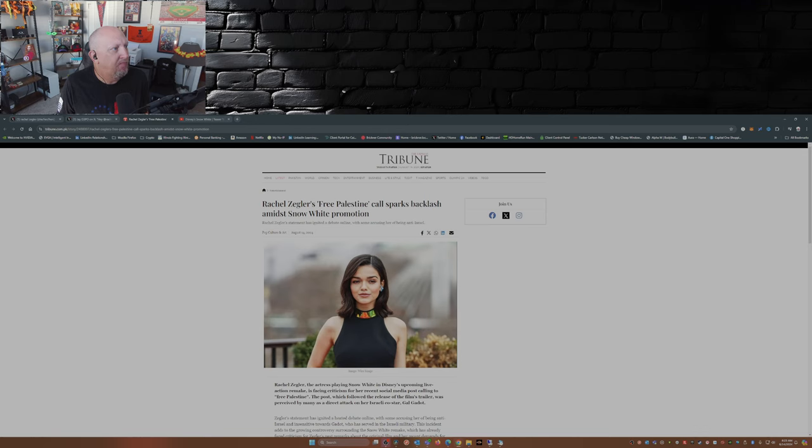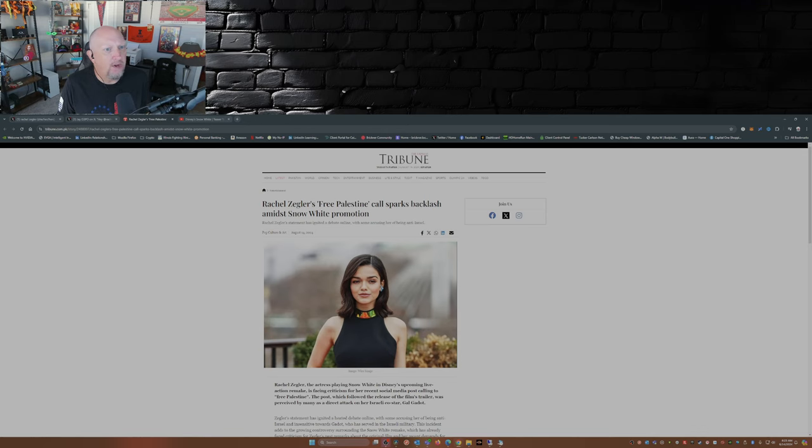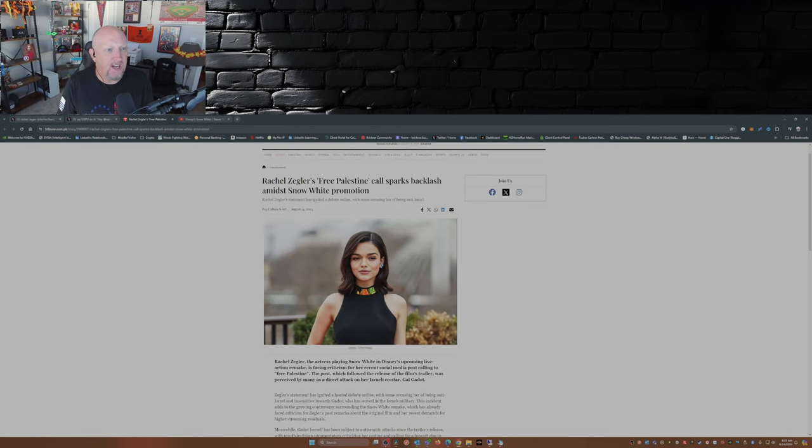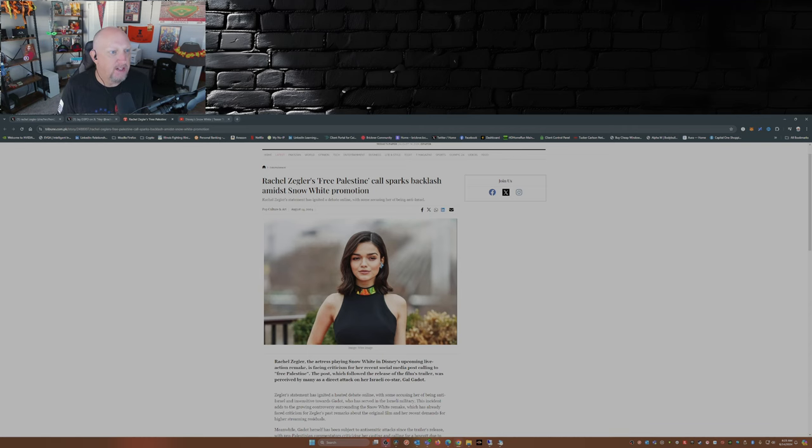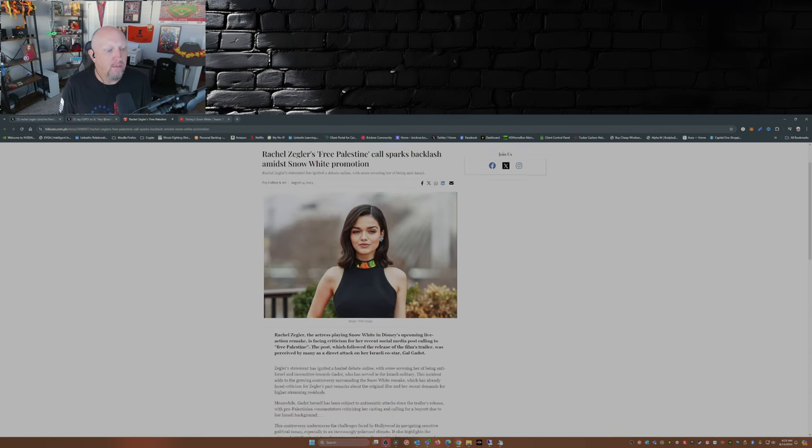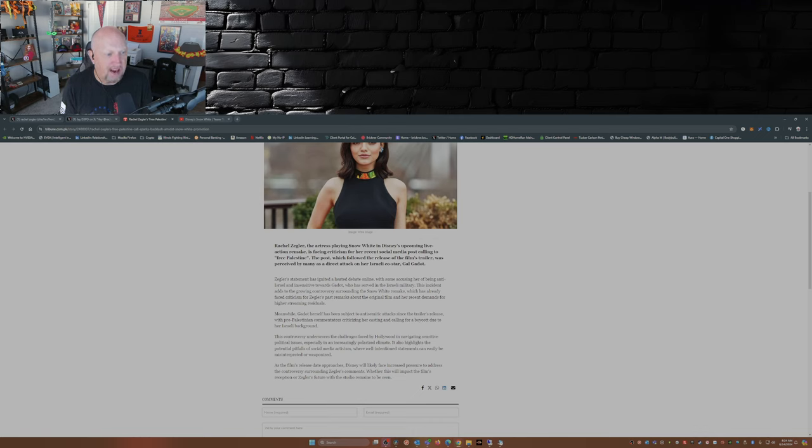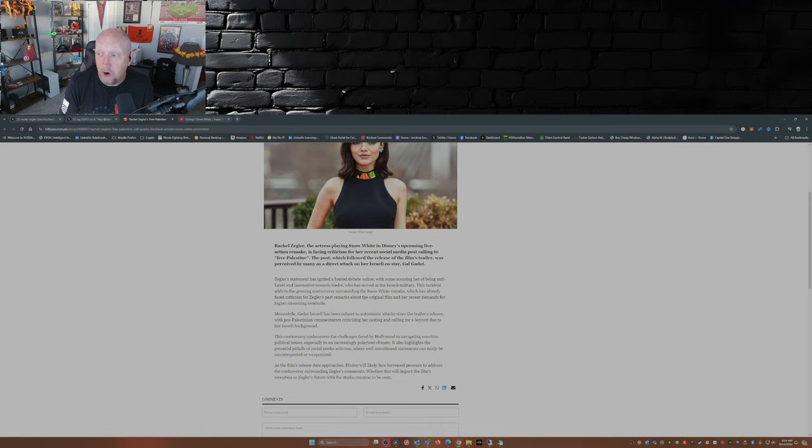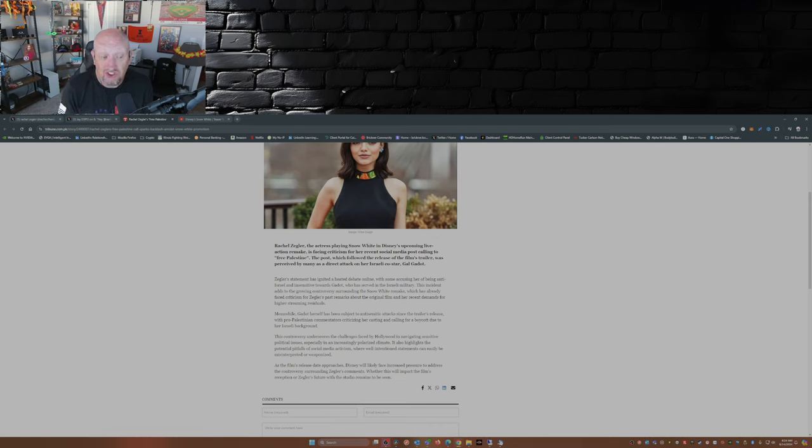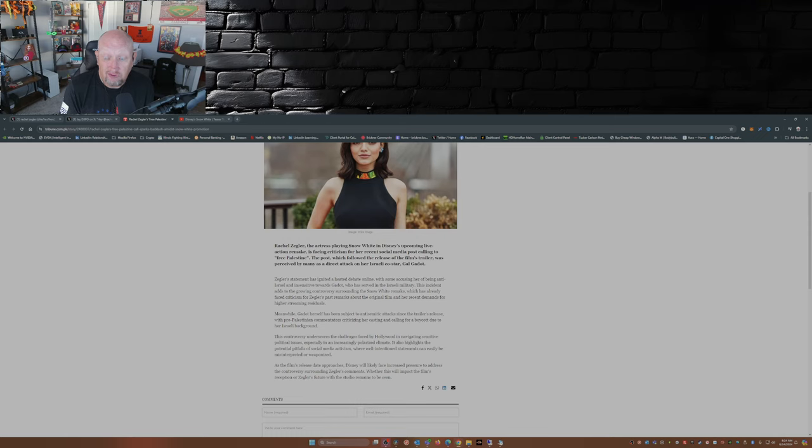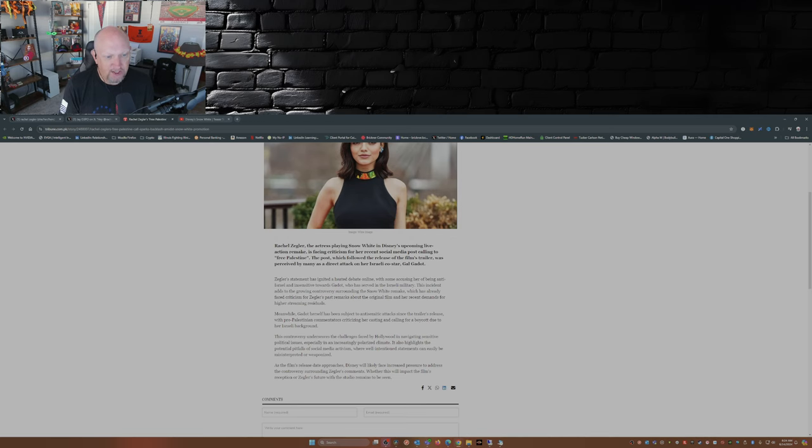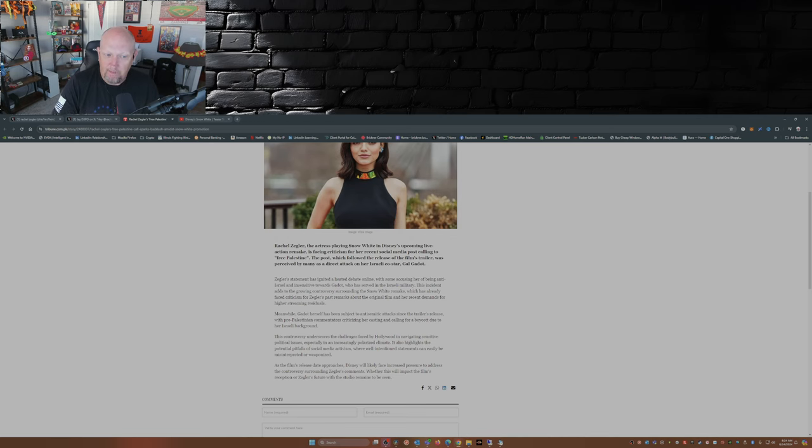This article here from the Express Tribune: 'Rachel Zegler's Free Palestine Call Sparks Backlash Amidst Snow White Promotion.' Zegler's statement has ignited heated debate online, with some accusing her of being anti-Israel and insensitive toward Gal Gadot—remember, Gal Gadot, who's her co-star in Snow White, she's Israeli. Ouch. In fact, Gal Gadot served in the Israeli military. Double ouch.